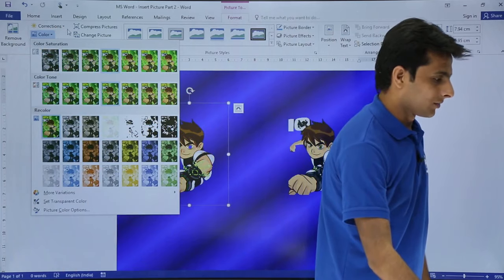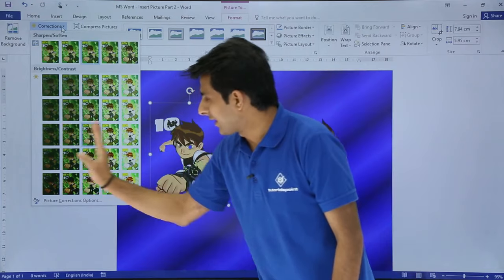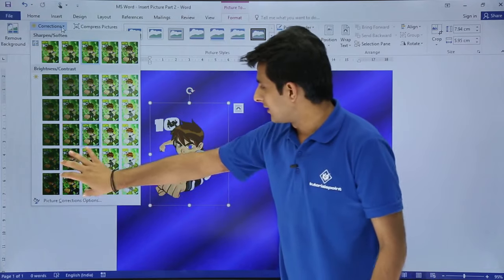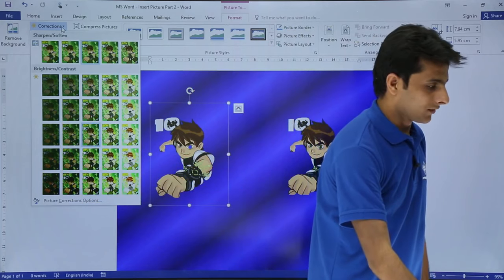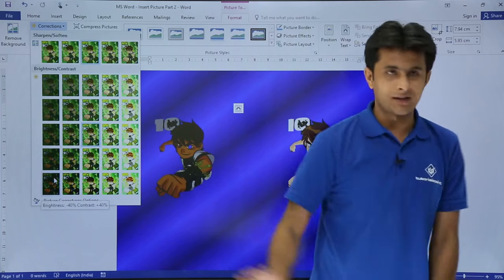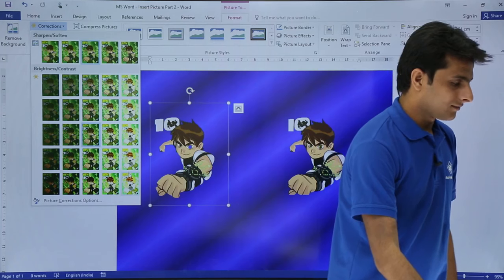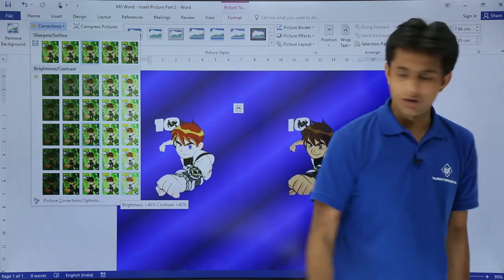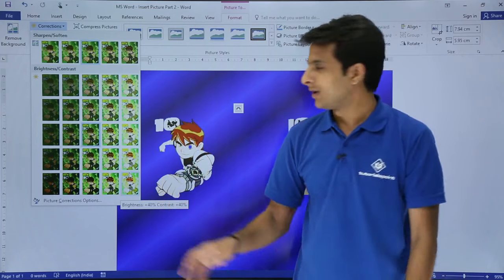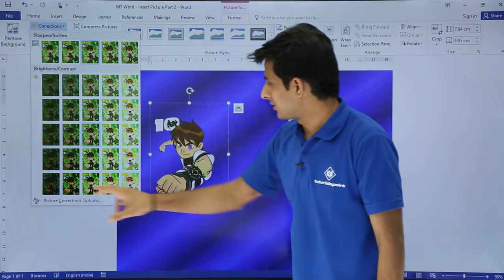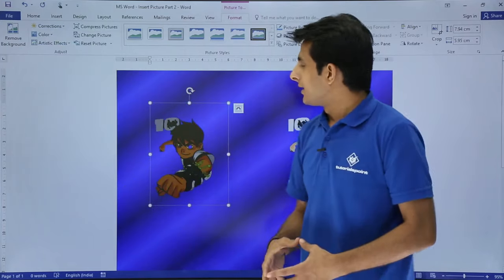Similarly, if you want some corrections, you can choose them from here. If I select this area, the picture will go dark; if I select another area, it will become light. You can observe — if I select the darker area, it becomes dark; if I select the lighter area, the picture becomes light and not as sharp and focused. So I need to select the area where it is properly balanced.